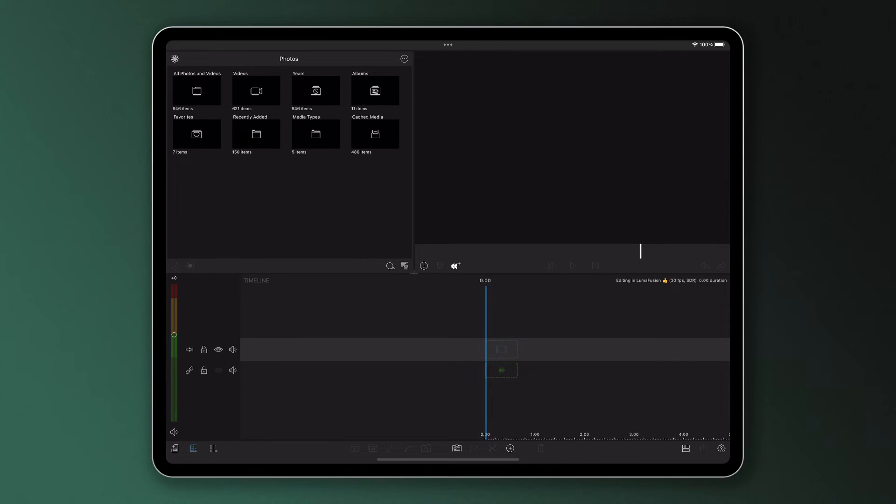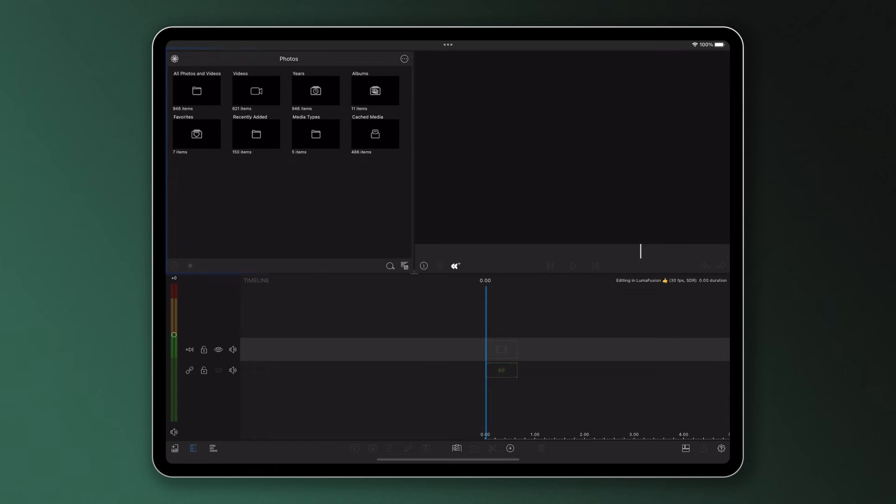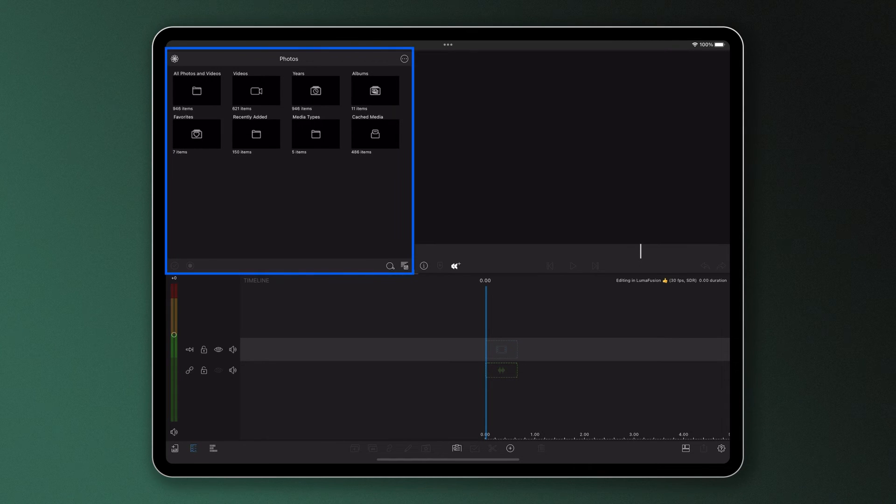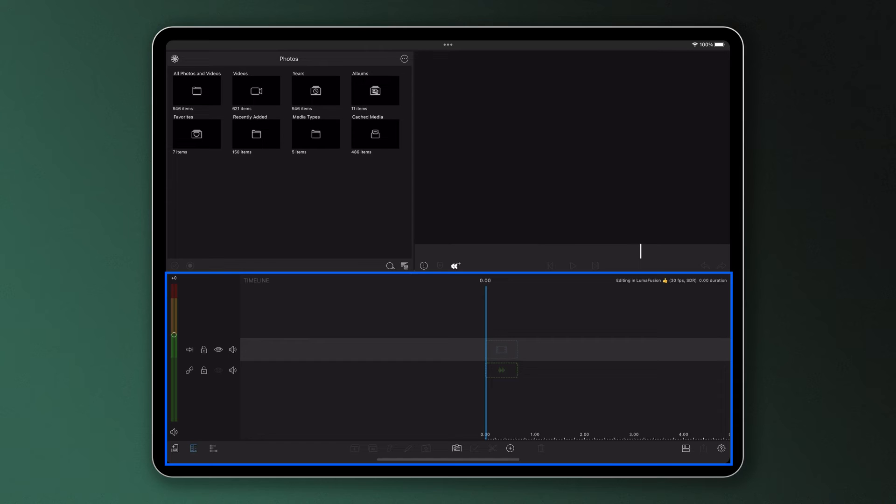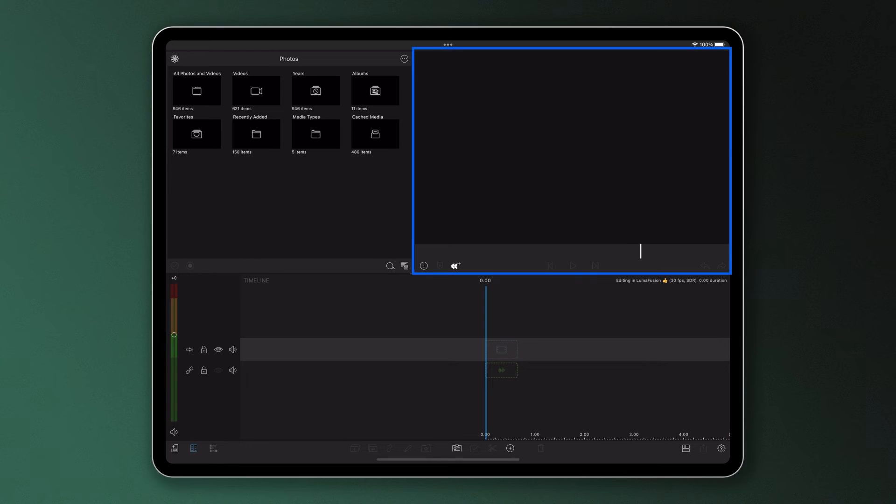So here we are in a brand new project. Once you've started a new project in LumaFusion, you'll see the app's interface, which is split up into three core sections: the media library, which shows media and content that can be added to your project such as images, footage, and music; the timeline, where you'll actually edit your project—this is where all of your hard work takes place; and the preview screen, which enables you to actually view your work as you edit.